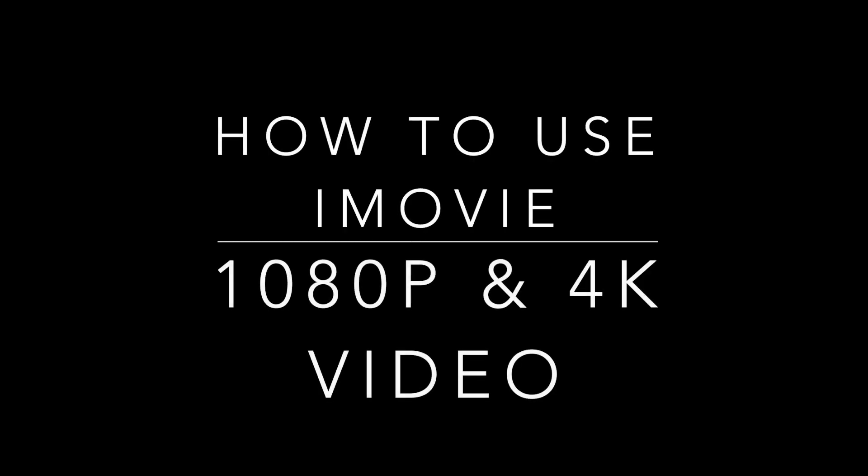What's up? This is EasyOSX and in this video I'm going to show you how to actually render your footage from iMovie into 4K or 1080p.